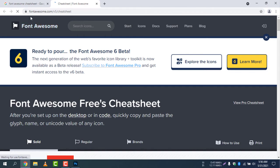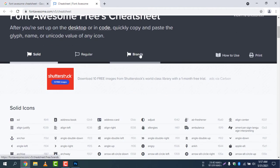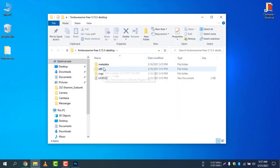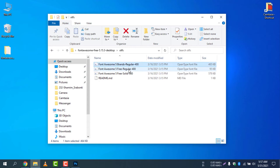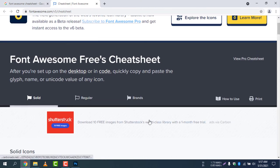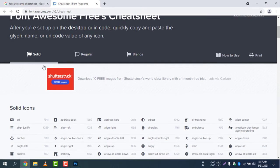You can go to fontawesome.com/v5/cheat-sheet. Here you can see Solid, Regular, and Brands — that is why we installed three fonts: Regular, Brands, and Solid. On the cheat sheet you will find all three categories, which is why you need all three fonts installed together.